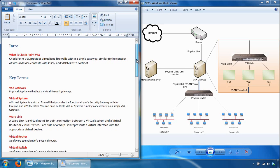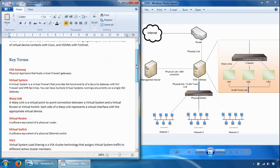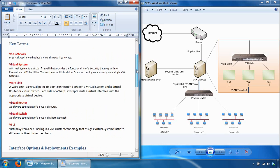To understand Checkpoint VSX, you need to be familiar with some key terms. The first is the VSX gateway, which is a physical appliance that hosts the VSX virtual devices. These devices include the virtual system, virtual router, virtual switch, and virtual interfaces. The VSX gateway holds at least one virtual system, which is called the VSX gateway.